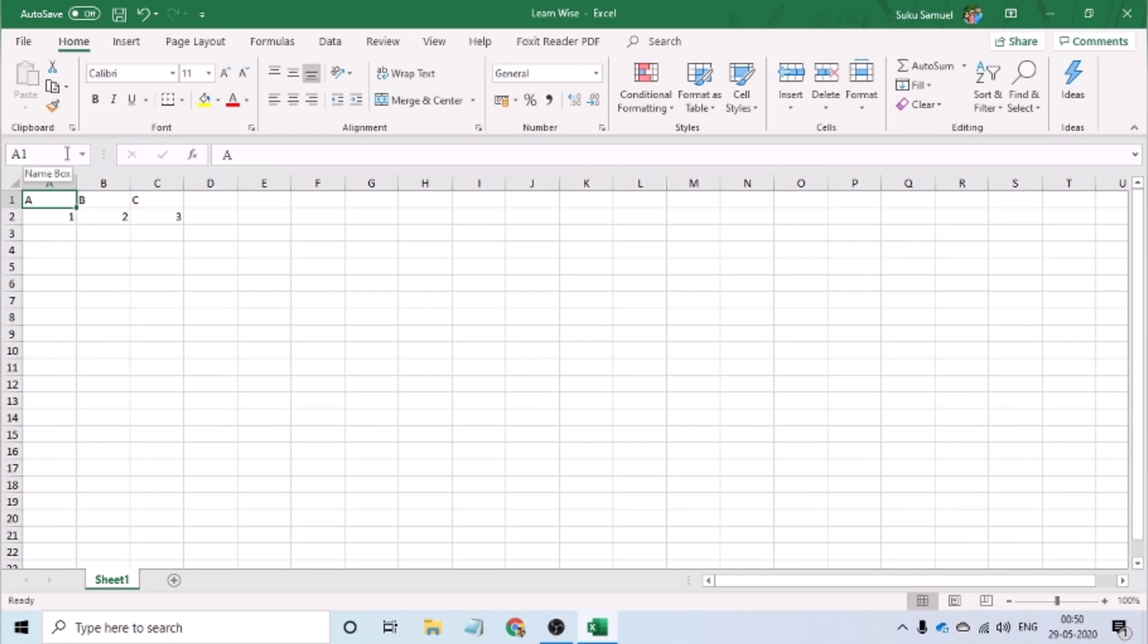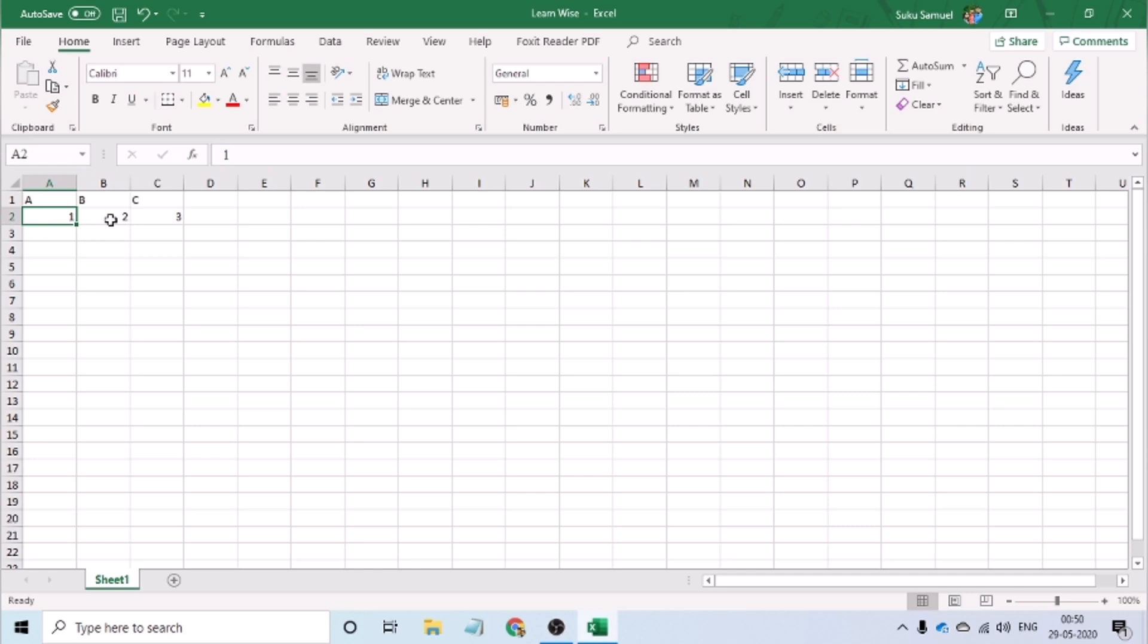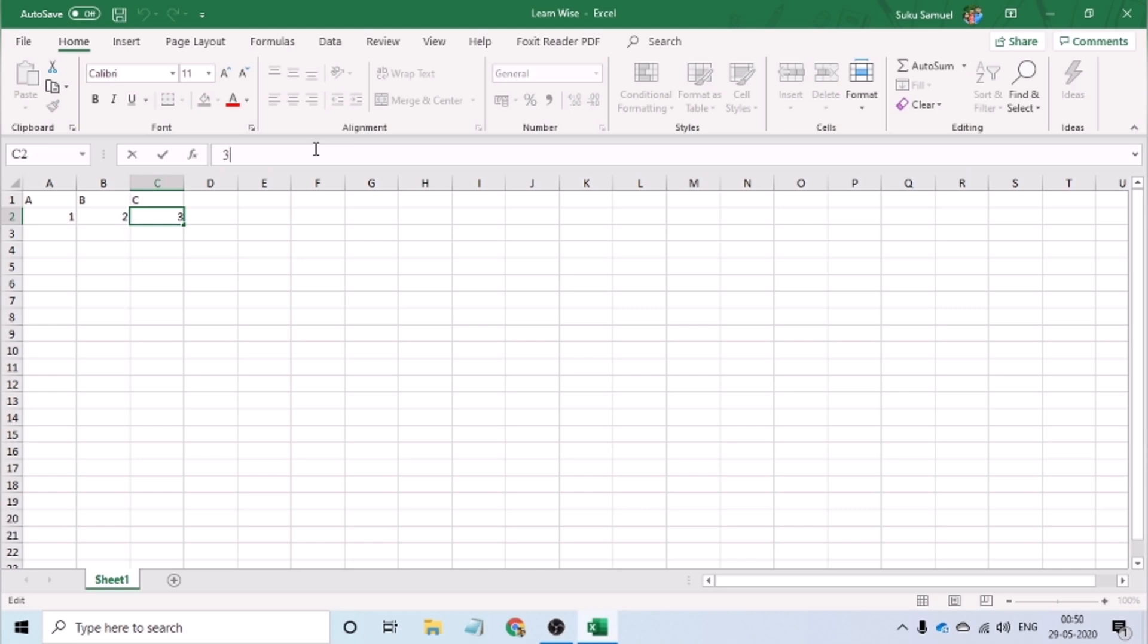Right below the menu bar, we have the address bar and the formula bar. The address bar helps us to understand the cell address at which the cursor is placed. The formula bar helps us with the entry of formulas - that is, it helps us to type formulas, copy formulas, or paste formulas.